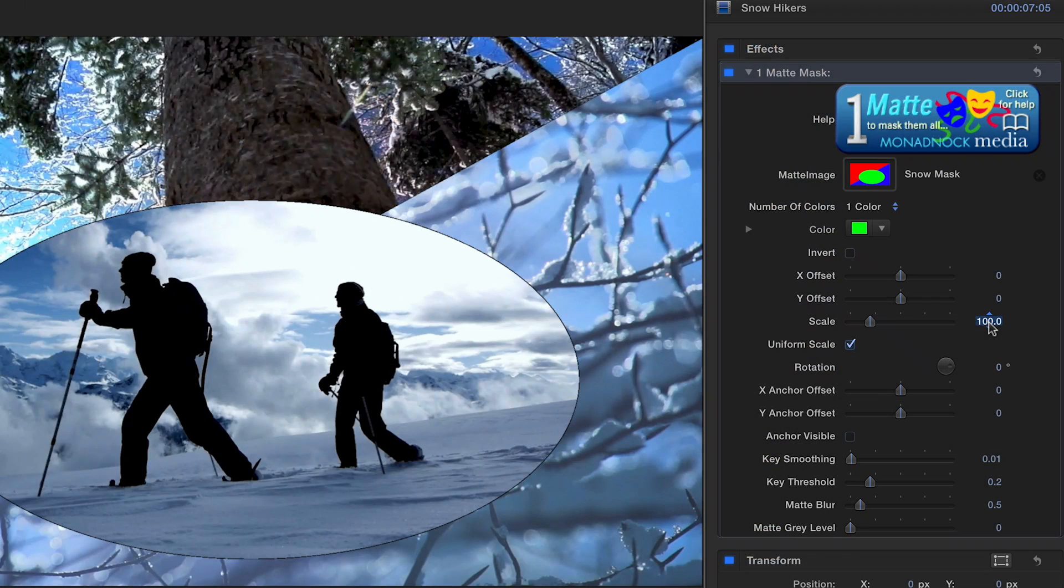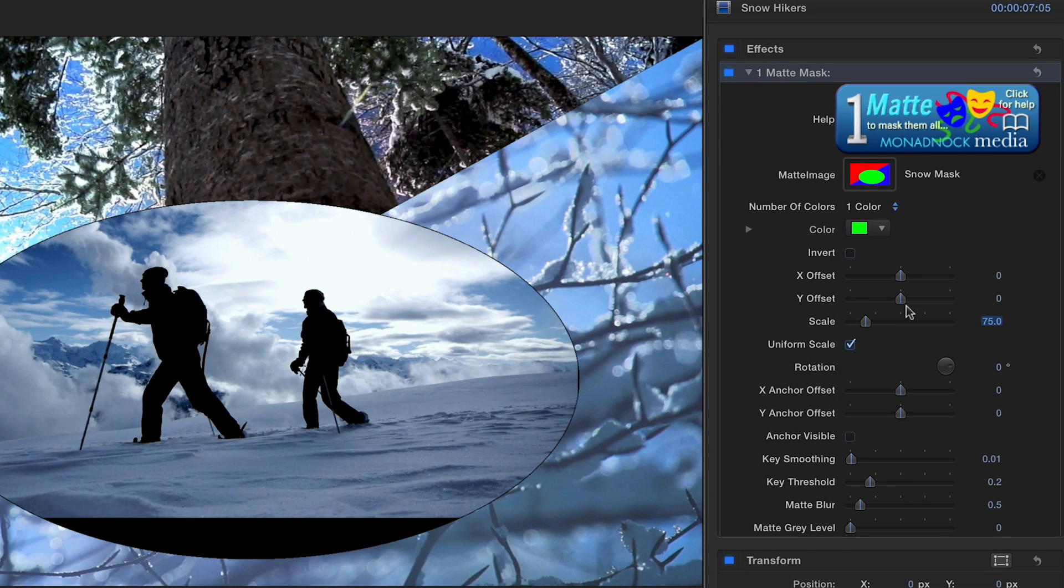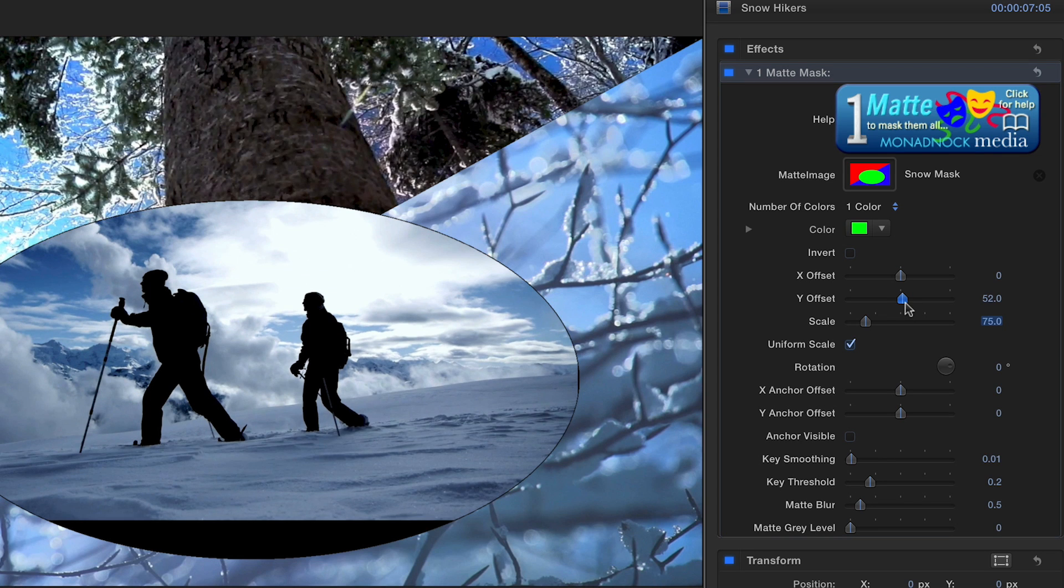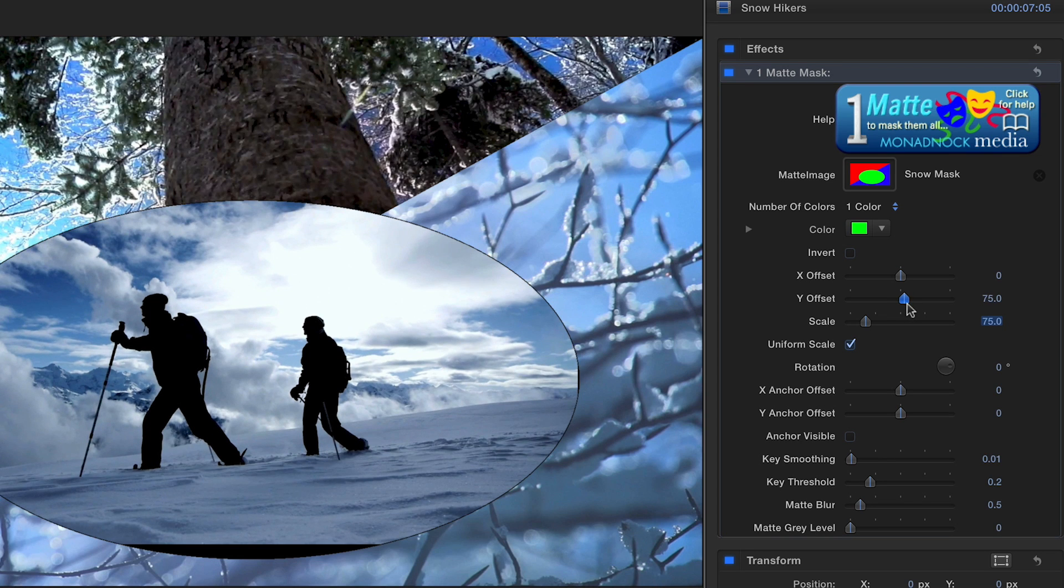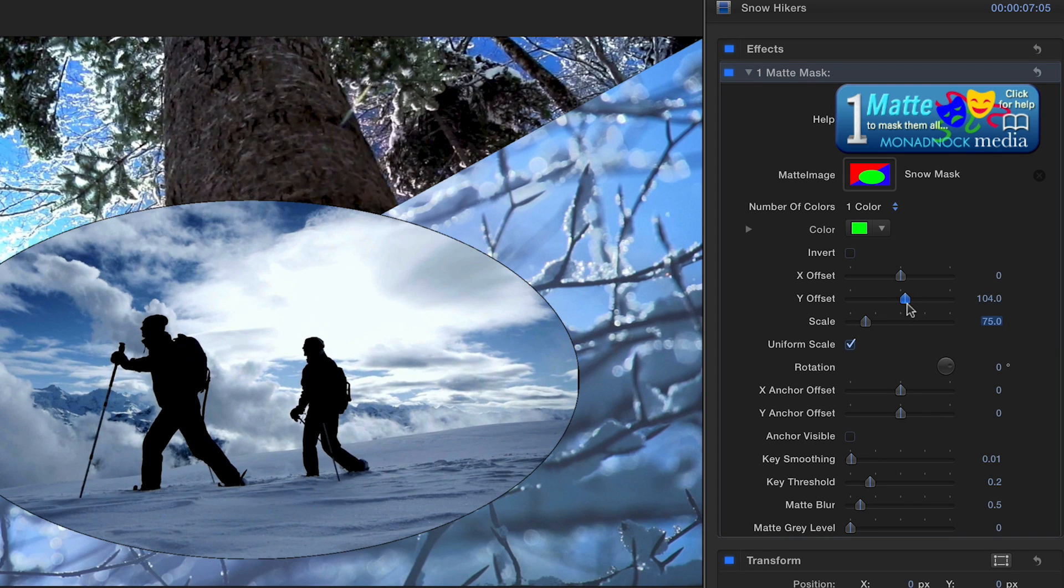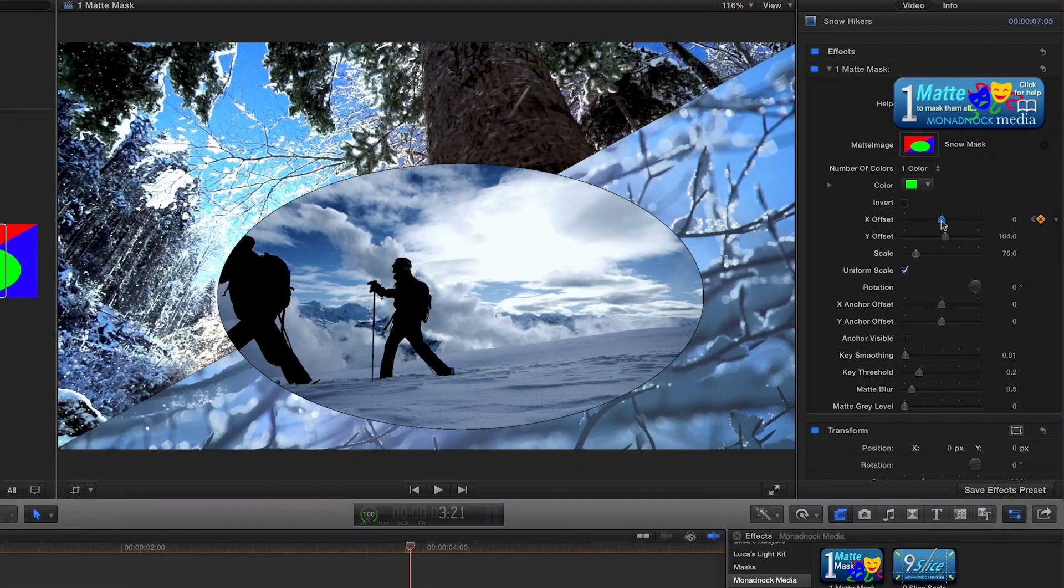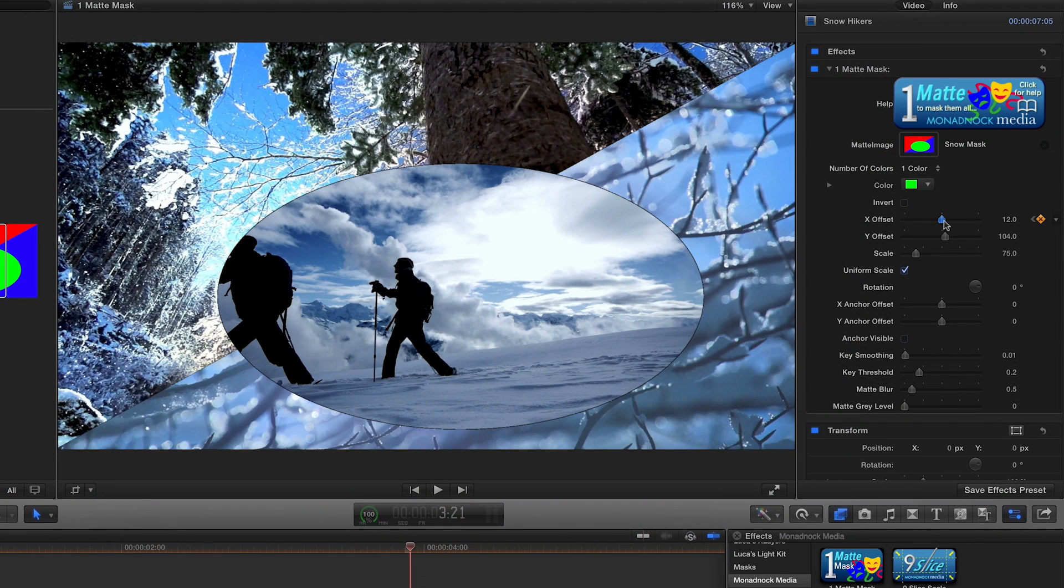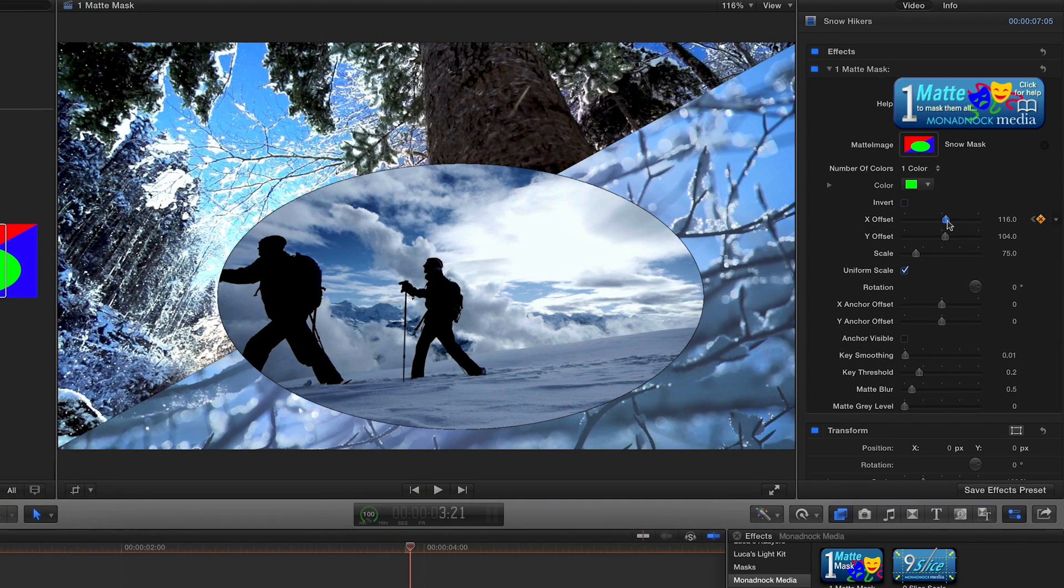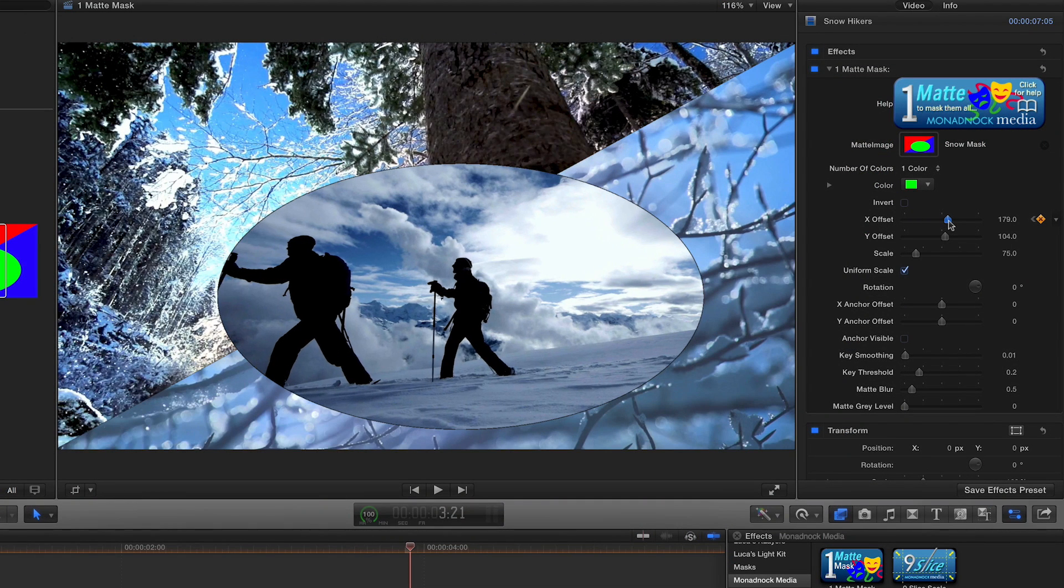Use the Masked Transform tools to scale, rotate, and reposition your footage behind your mask. You can visualize and offset the anchor point by checking Anchor Visible. You may keyframe these values or pan and zoom your image behind the mask.